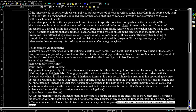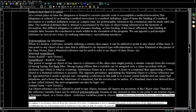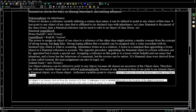If a mammal class were derived from a class called Animal, the assignment Animal beast = new Horse() would also be legal. An object reference can be used to point to any object because all classes are ancestors of the Object class. Therefore, the variable beast can be used polymorphically because at any point in time it can point to an Animal object, a Mammal object, or a Horse object.